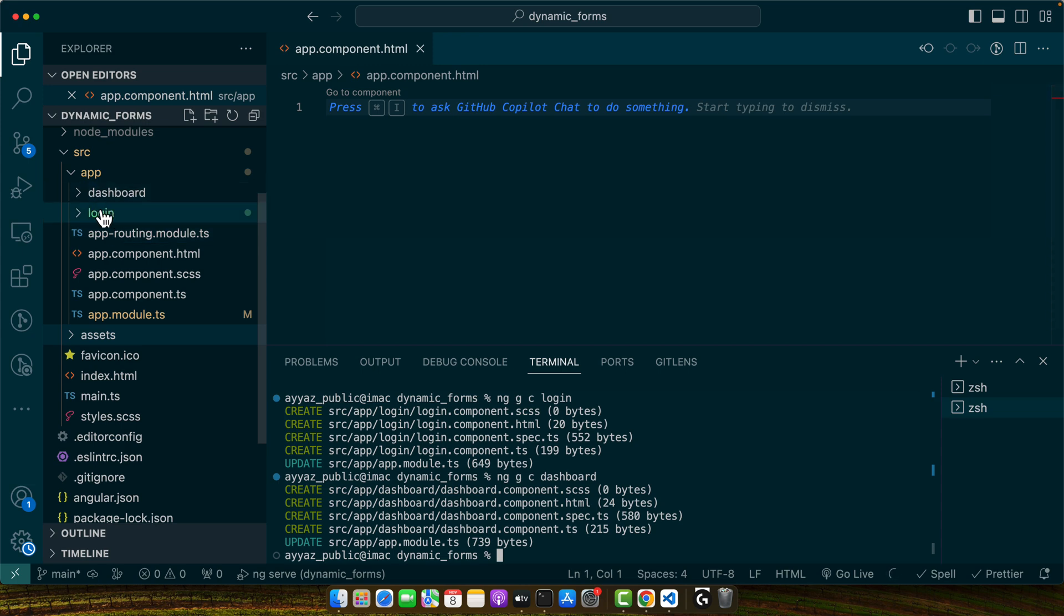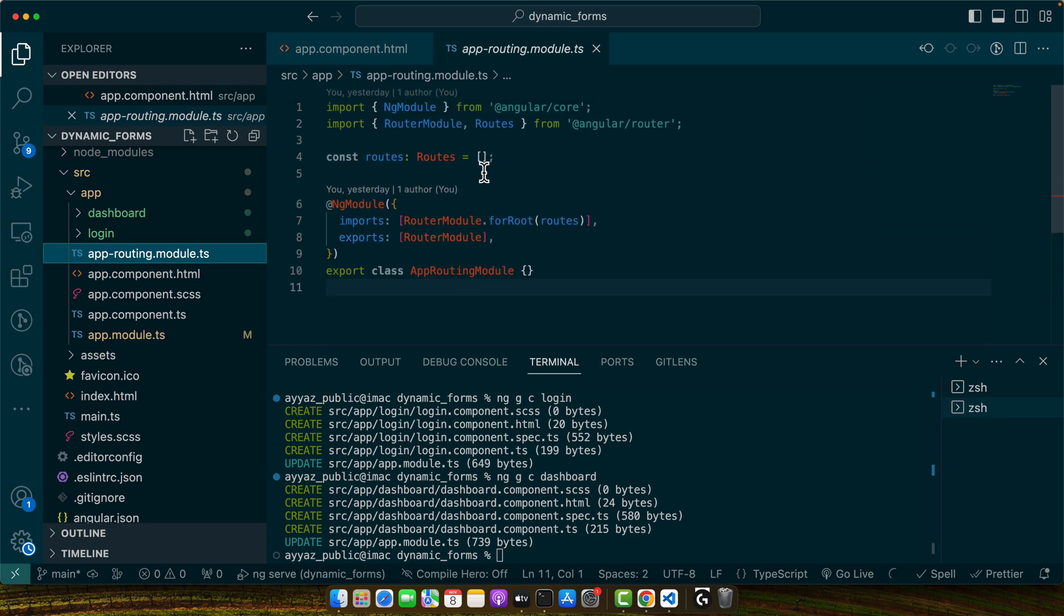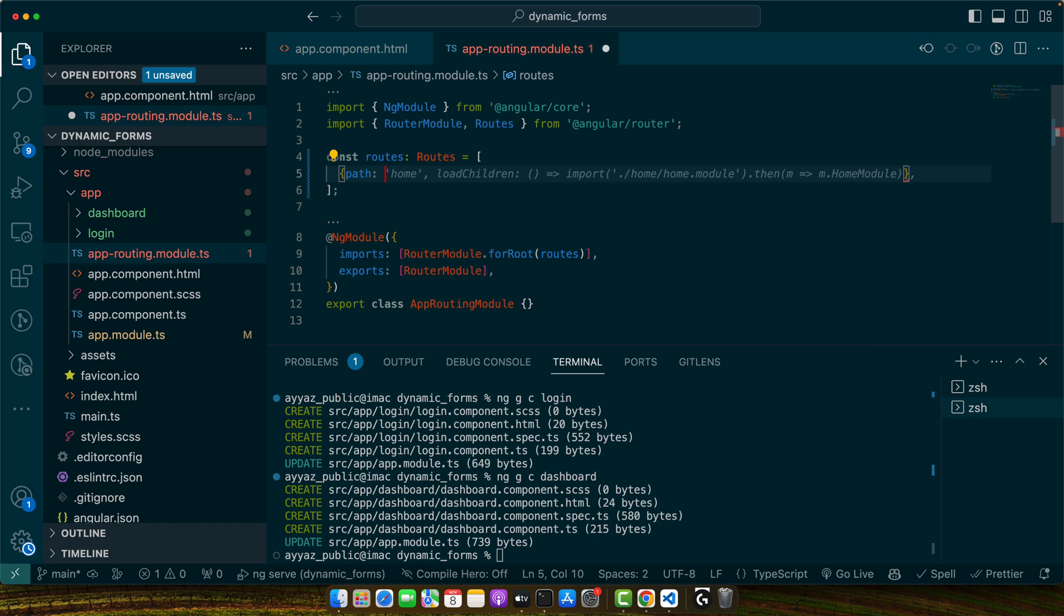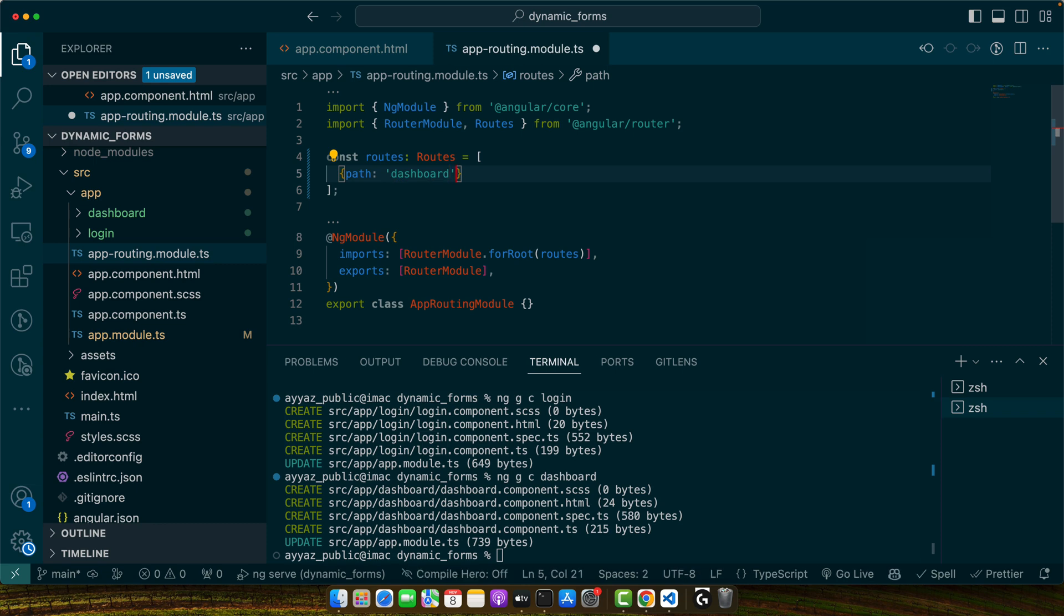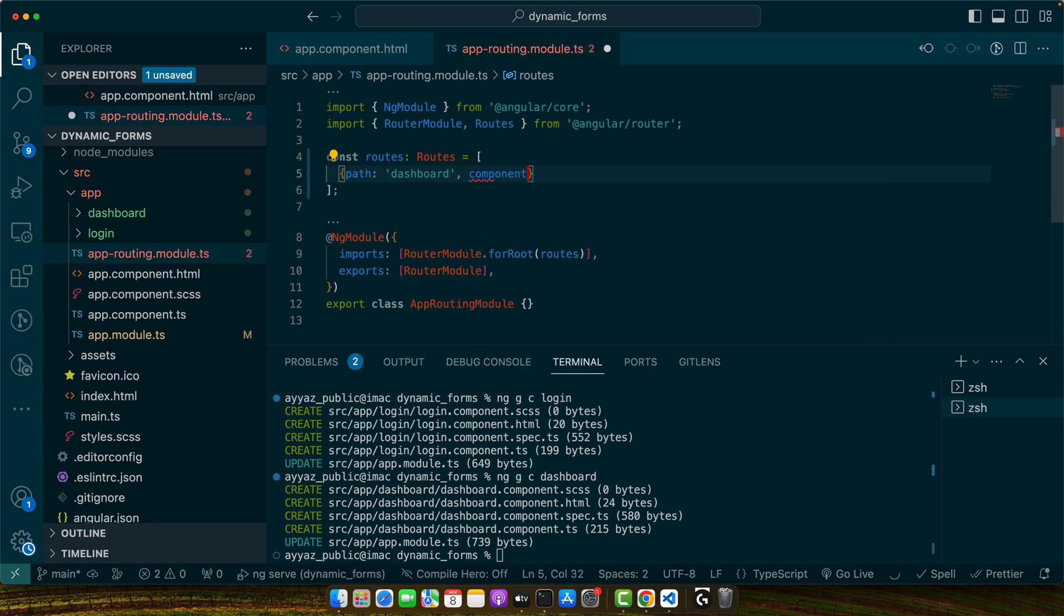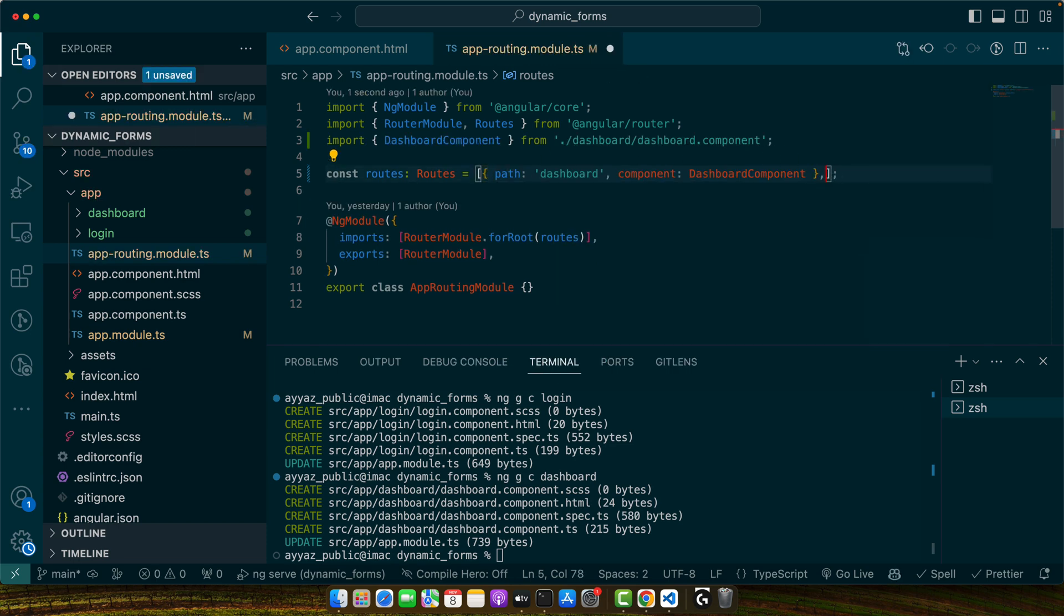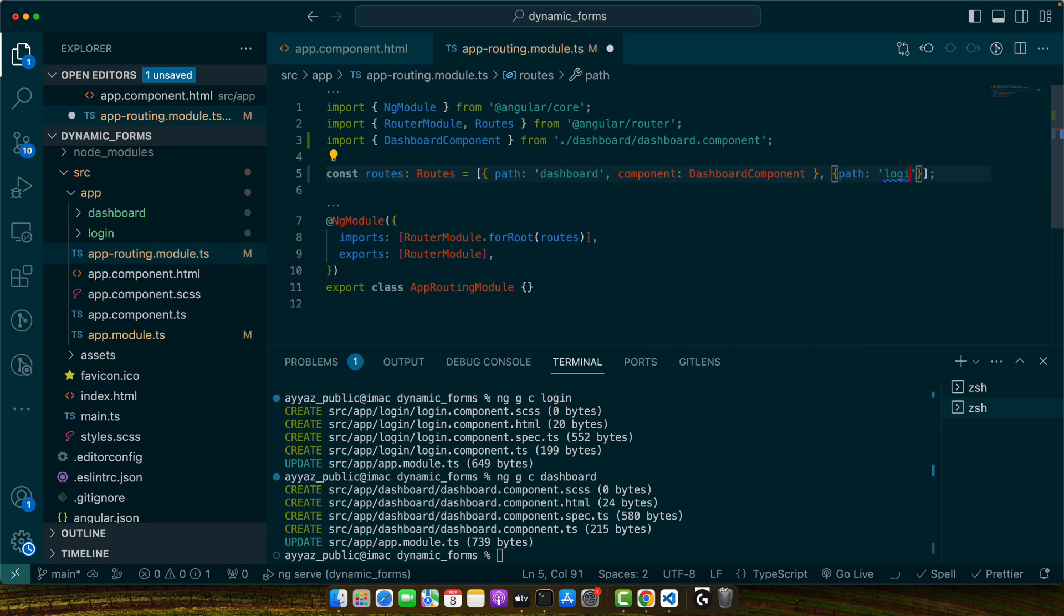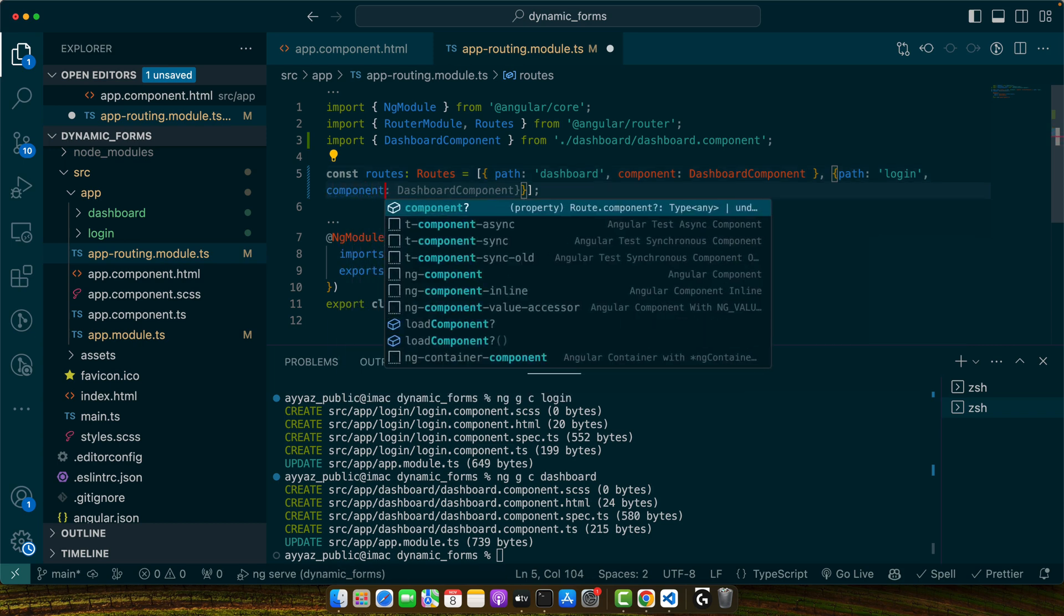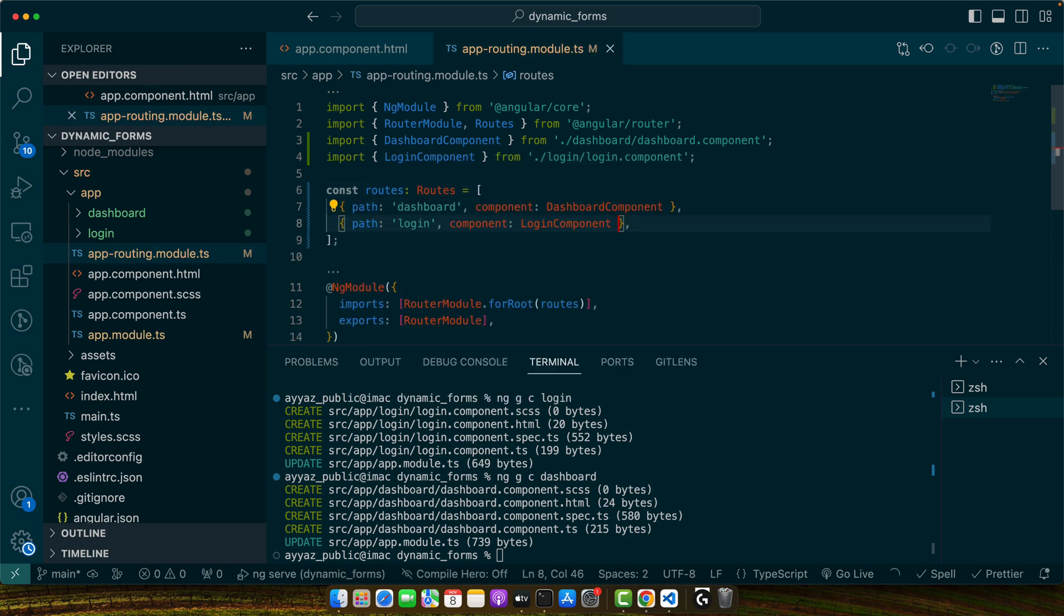Now in the app routing, I will add some routes. Path dashboard would be component dashboard component, and then we need another path, a route for the login that would show the login component.